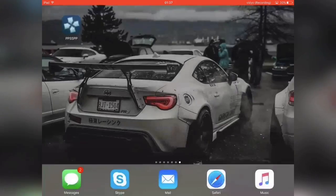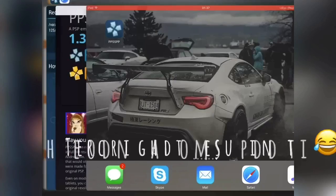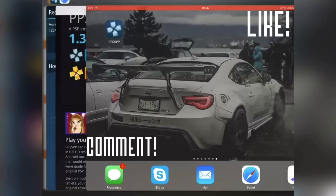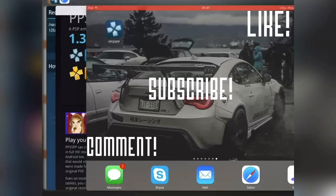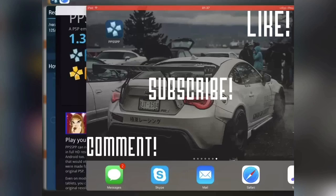So yeah, I hope you guys enjoyed the video. As always, just leave a like, comment, and subscribe if you haven't already. I really have missed YouTube, and again I'm really sorry for letting you guys down, but I am back. See you guys.